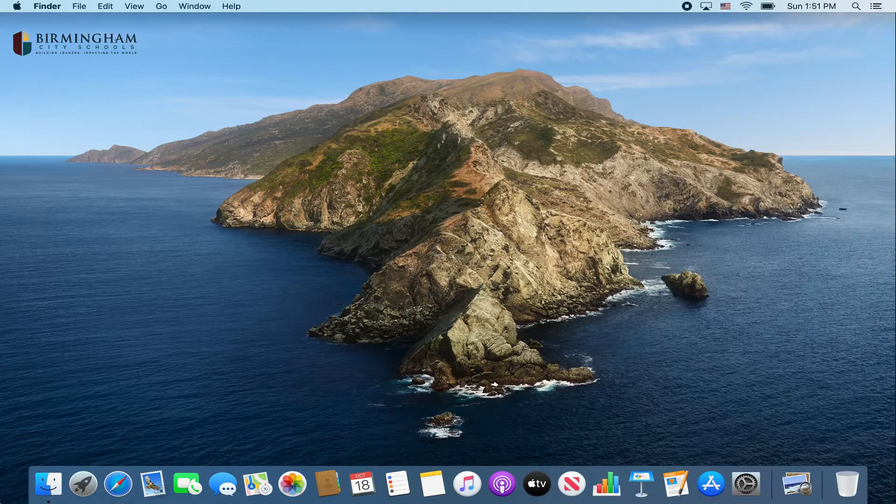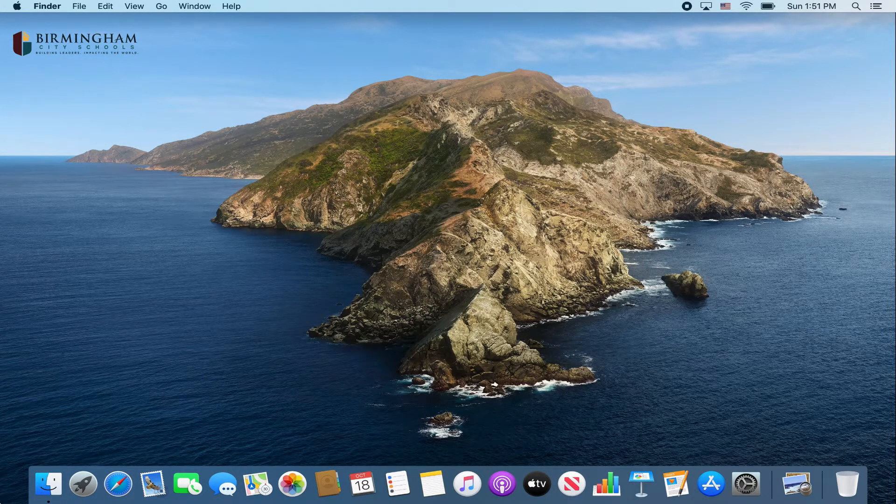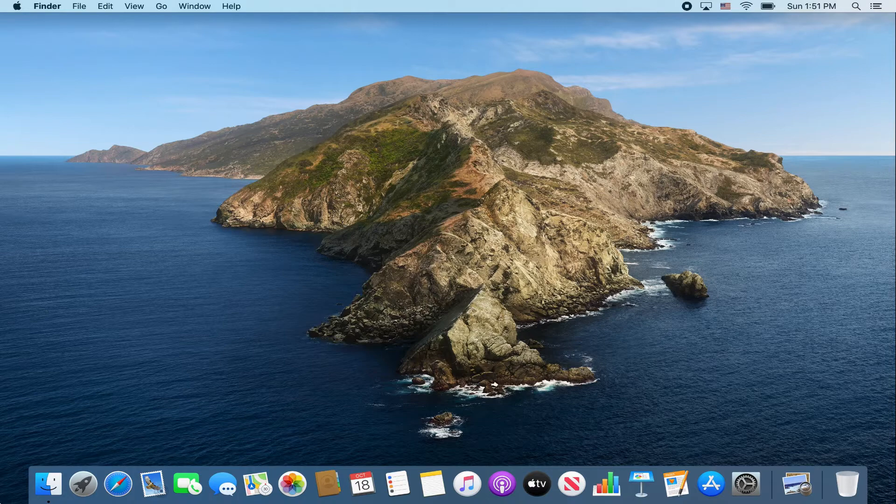Okay Birmingham City Schools, the purpose of this video is to show you how to install Zoom's desktop client to your MacBook.